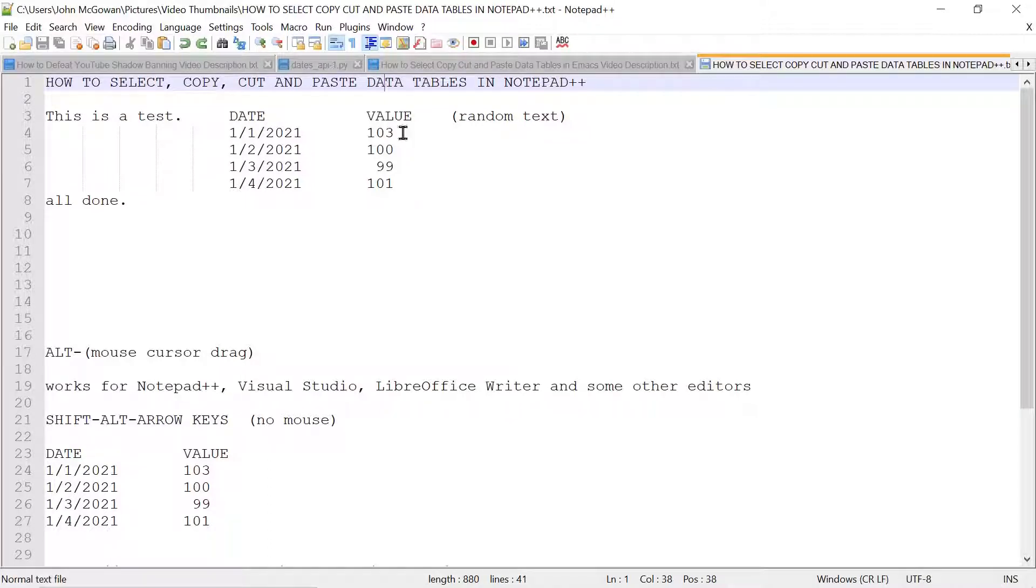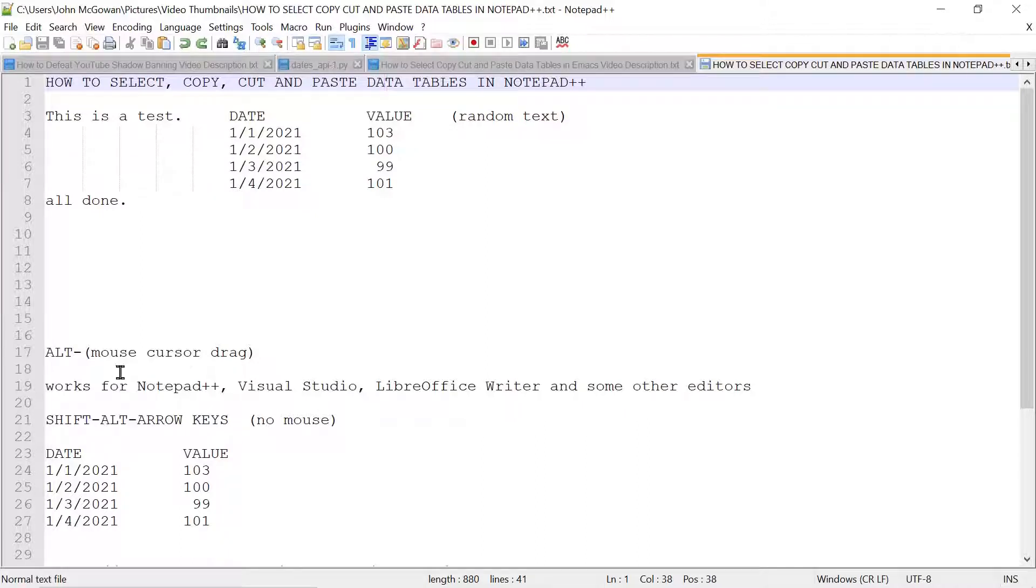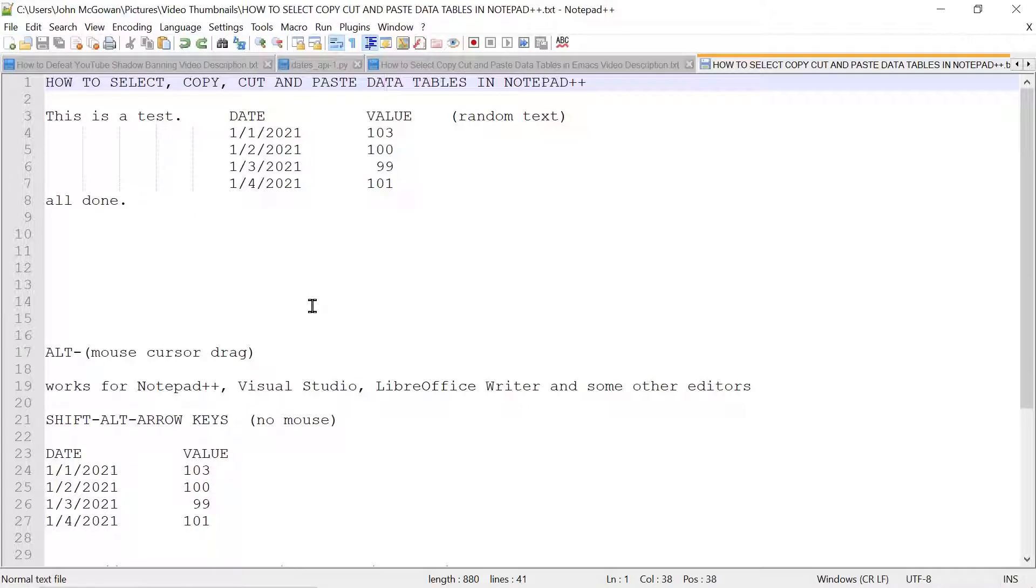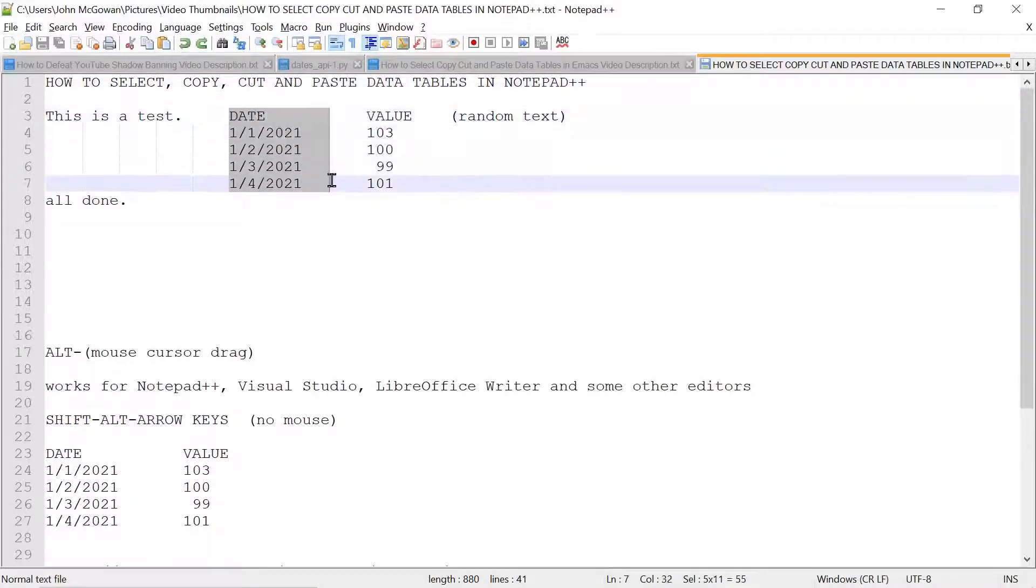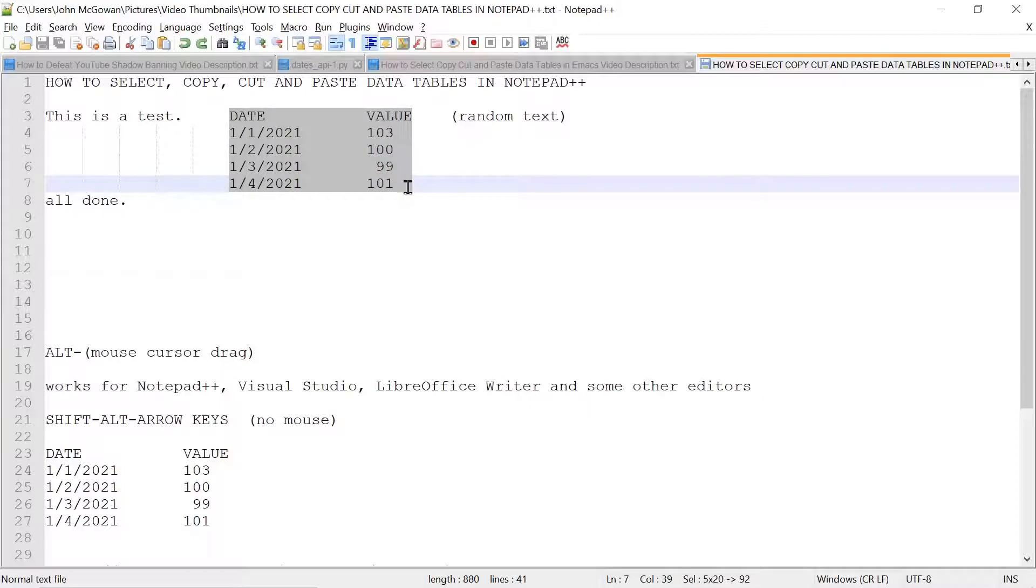There's basically two ways to do this. I'm going to start by using ALT mouse cursor drag. So ALT is a key on the Windows keyboard, so you hold down ALT, you select where you want to start, and you can see it is selecting a rectangle.